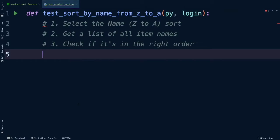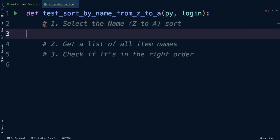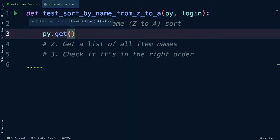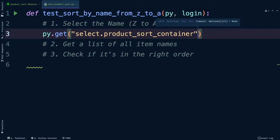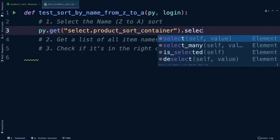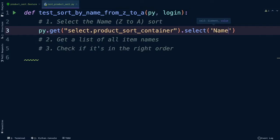First thing is to select the right sort. In PyLenium, whenever you're dealing with a select element you can use the built-in select command. You start by getting the select element, so get and then paste, and then calling select. Then you can select the option you want using three different methods: you can either use the value of the option, the text that's displayed in the option, or the index. I'll use the text because that will make the test super readable. So in this case we wanted the one that said from name Z to A.